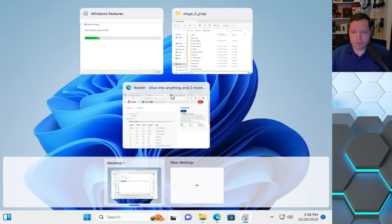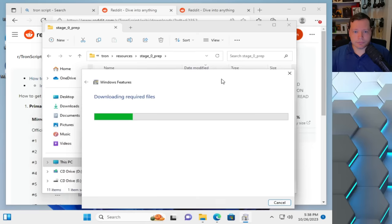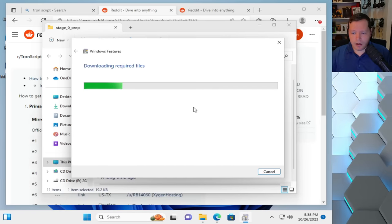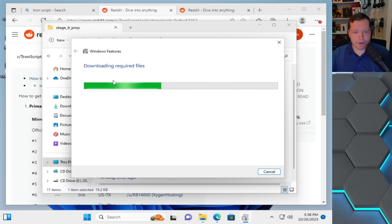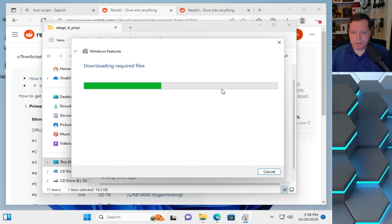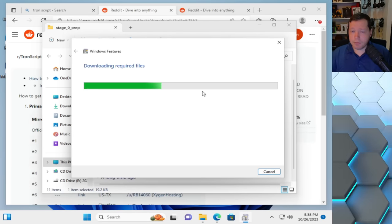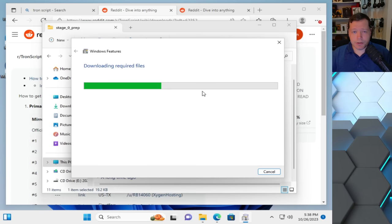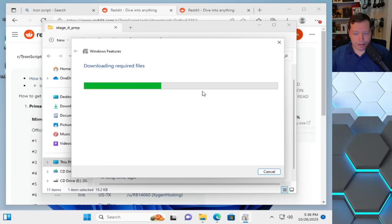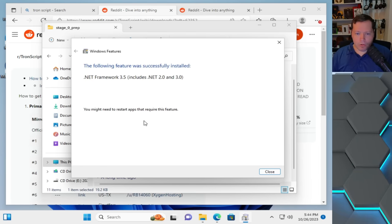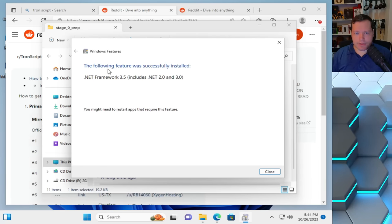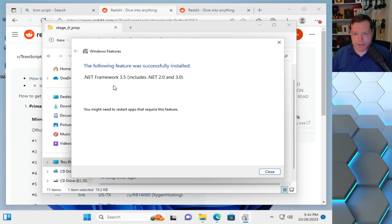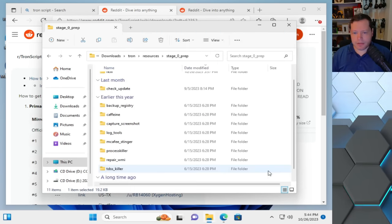So we'll go back into here. Alright, so that actually finished. Now we're just finishing downloading these files, and then we can proceed to the disinfect stage. Okay, once it's done, it says that the following feature was installed. So everything's done, we can go ahead and close this.